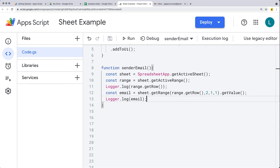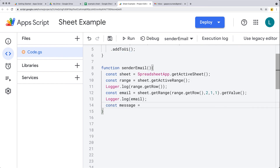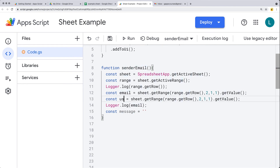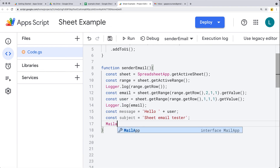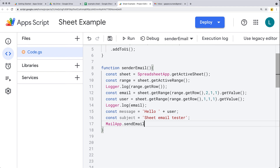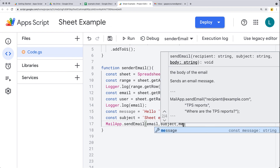Now we can send the email to that user. We store the email variable, then create a message variable. We know the username is in the first column, so we get that value from column one the same way we got the email. The message will say 'Hello' followed by the username. We also create a subject variable — 'Sheet Email Tester' — and then use MailApp to send the email with the email, subject, and message parameters.